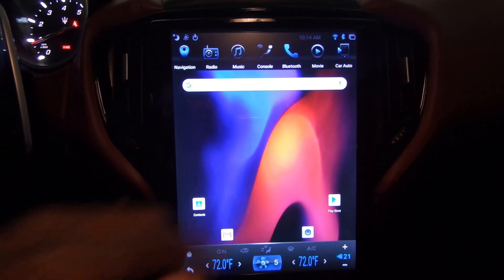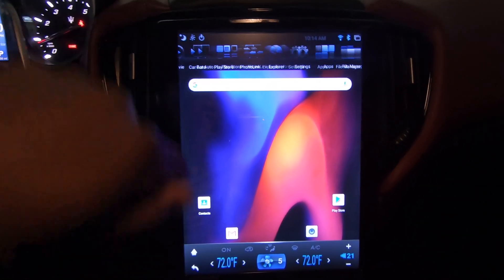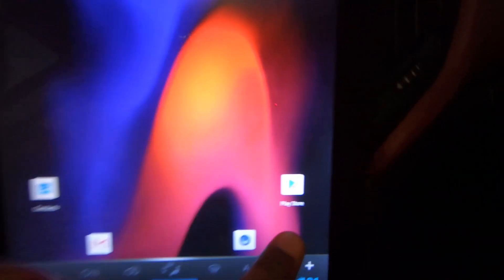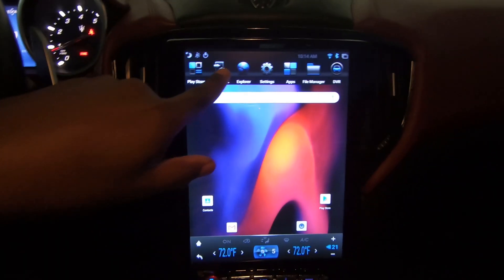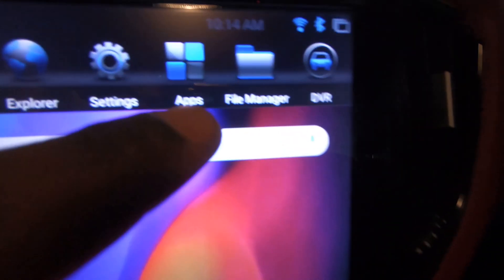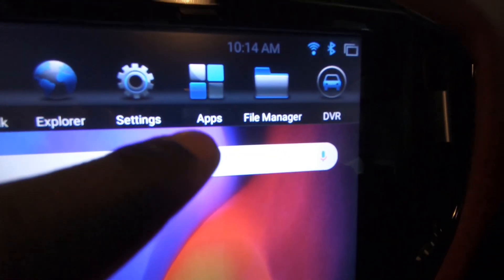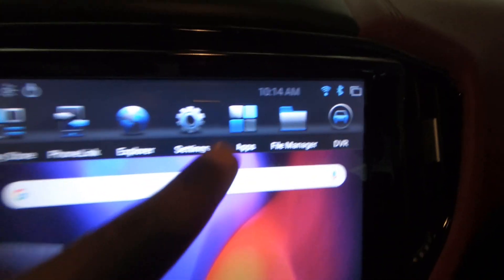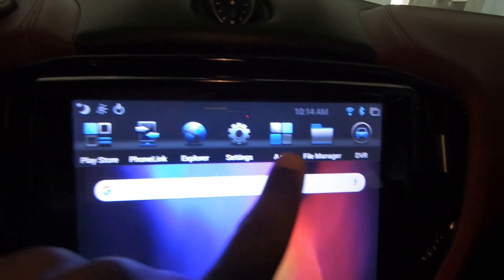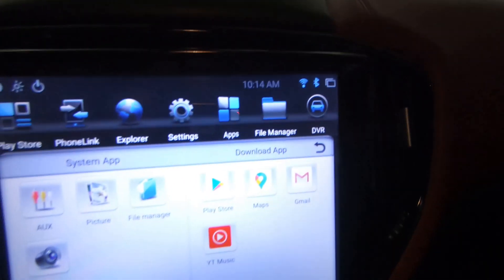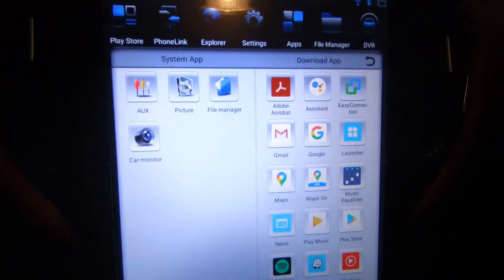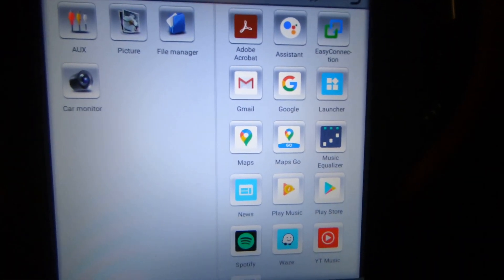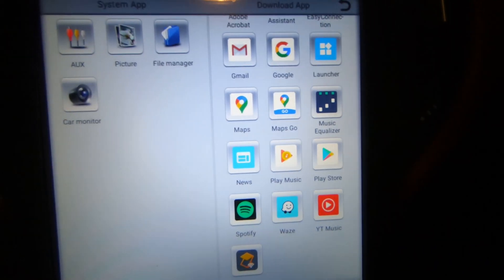The first thing you need to do is find your place. In this case we're going from the top — you're going to locate your apps icon from the top menu bar and click on that. Once you click on that, it's going to display all the applications you currently have.